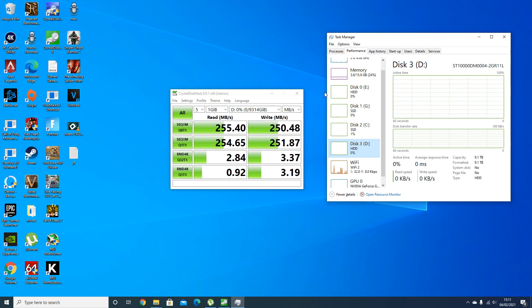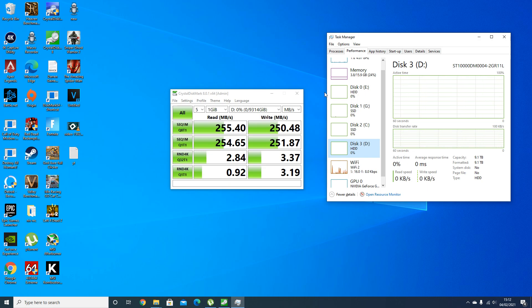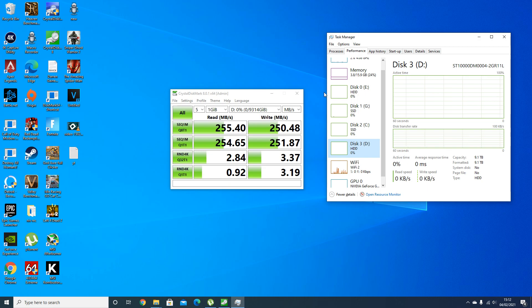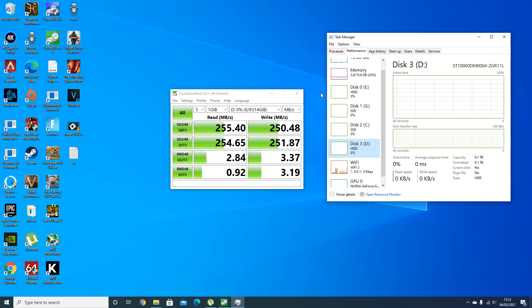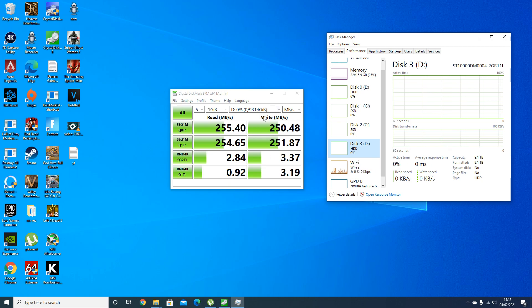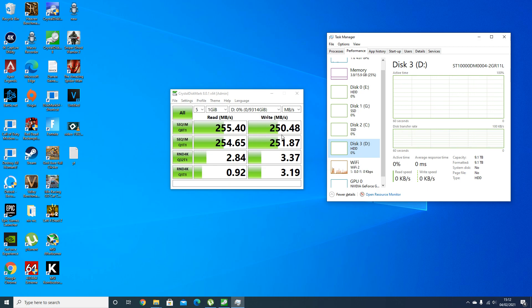On the read side of things we're looking around 255 and on the write side looking around 250, so I'll call that around 250 read/write speeds, which is not bad. But I've seen better with the 14 terabyte Iron Wolf.